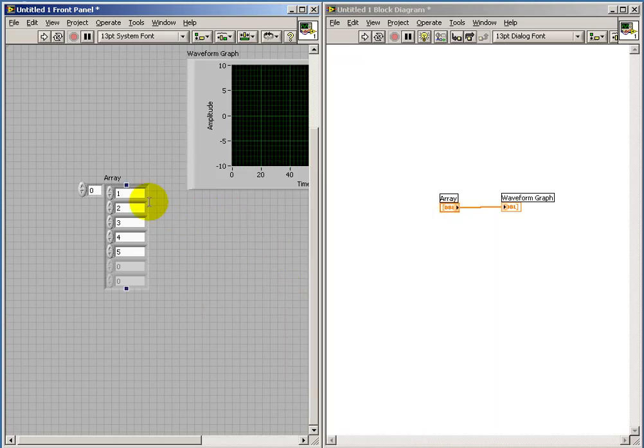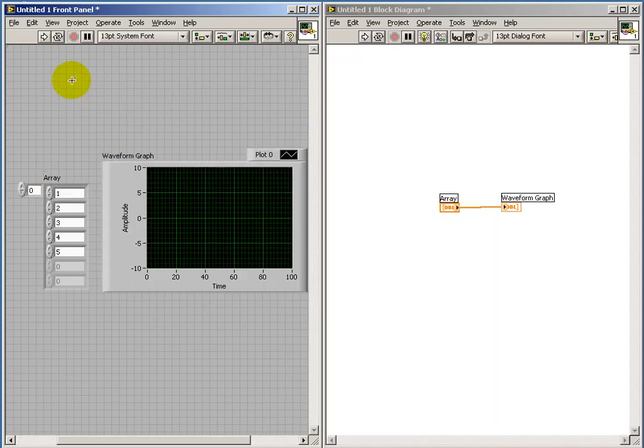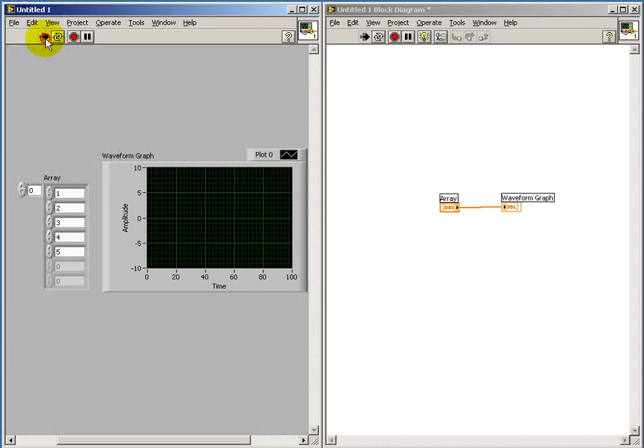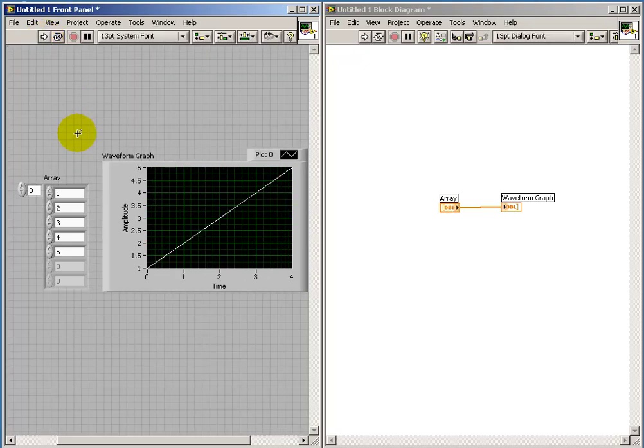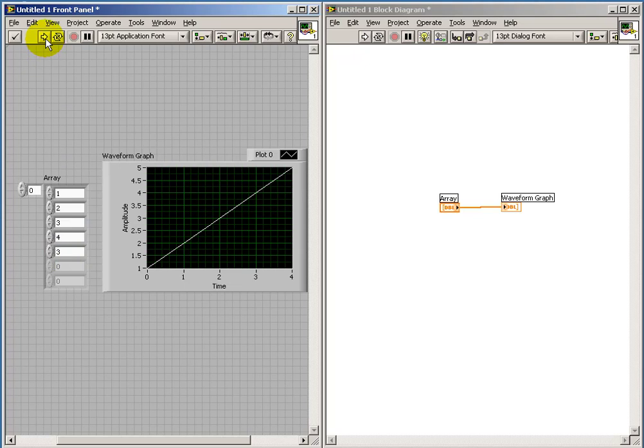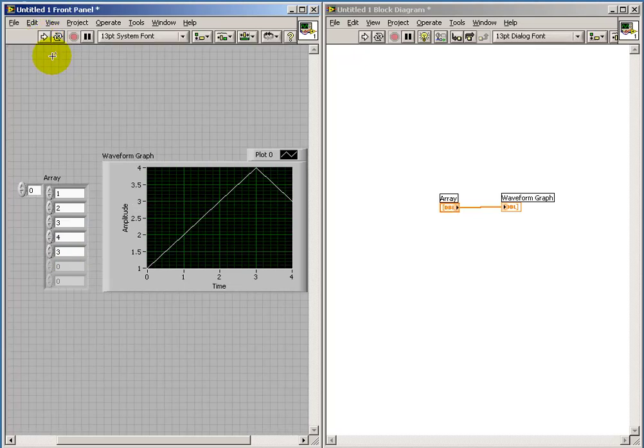Now, sometimes it's more effective to look at an array of values as a waveform. So the waveform graph is helpful there. And as I update my input array, I can see the corresponding changes in my graph.